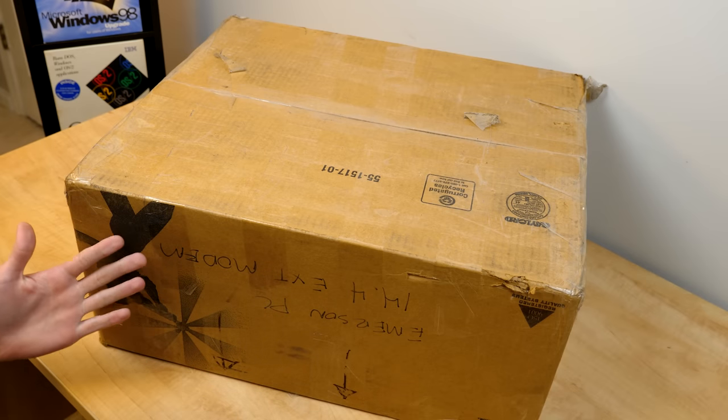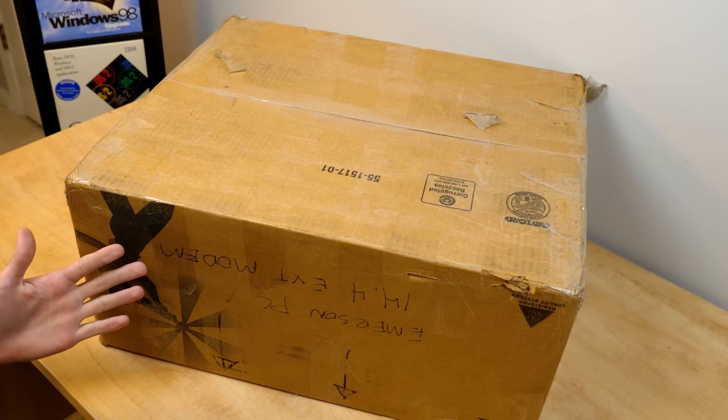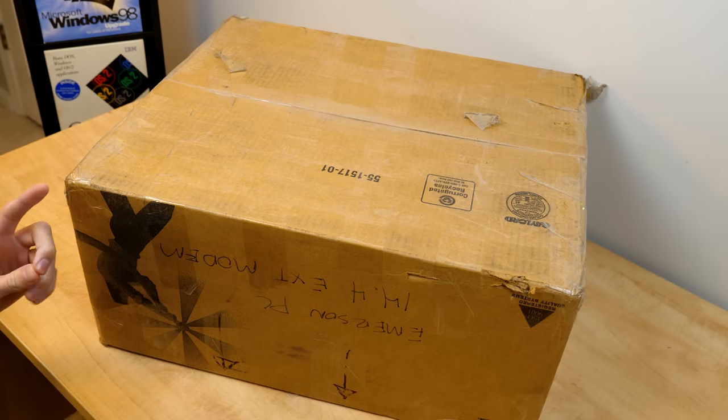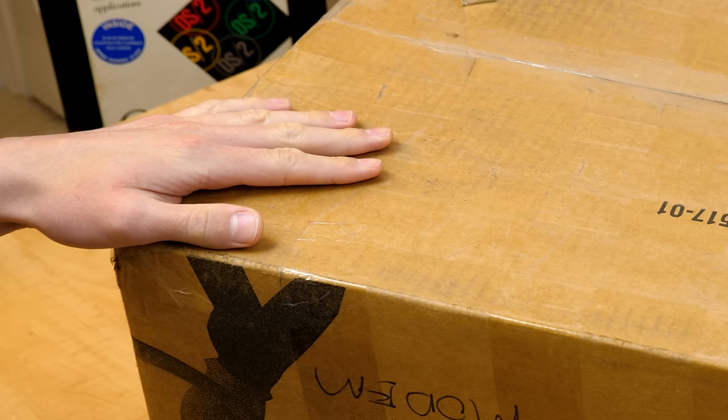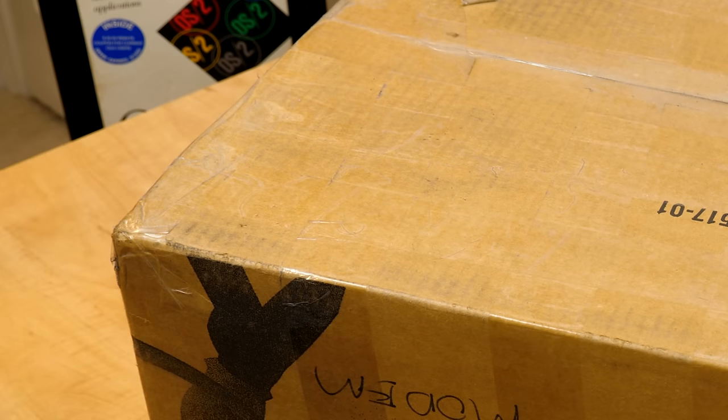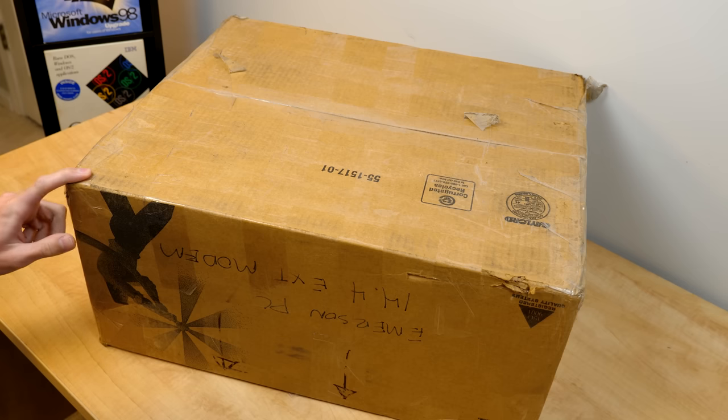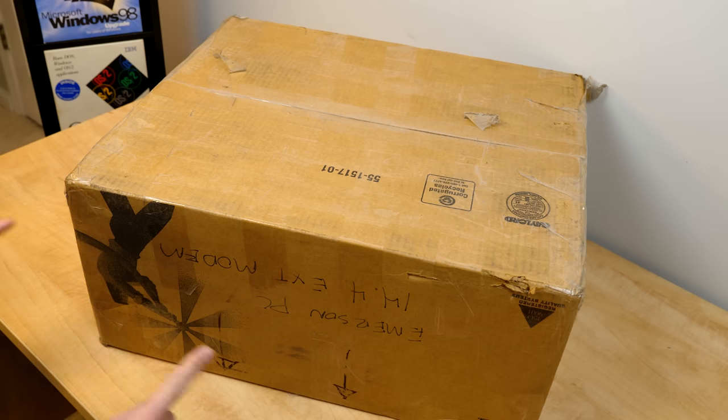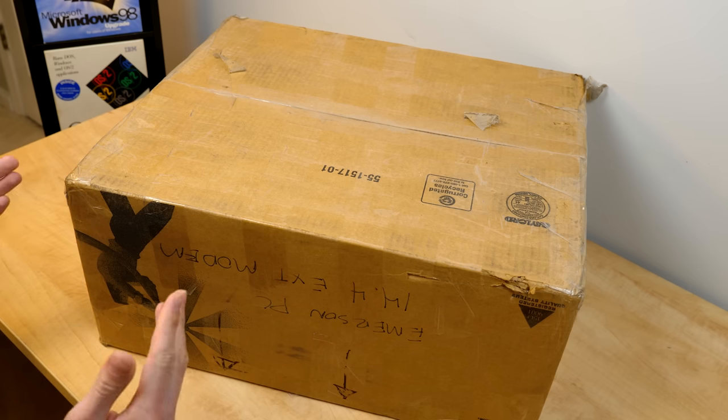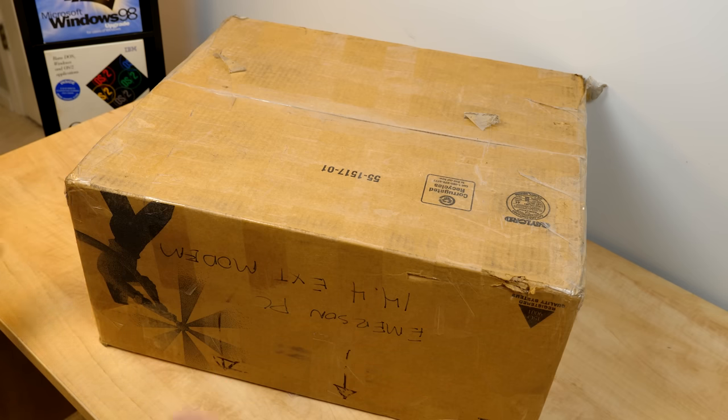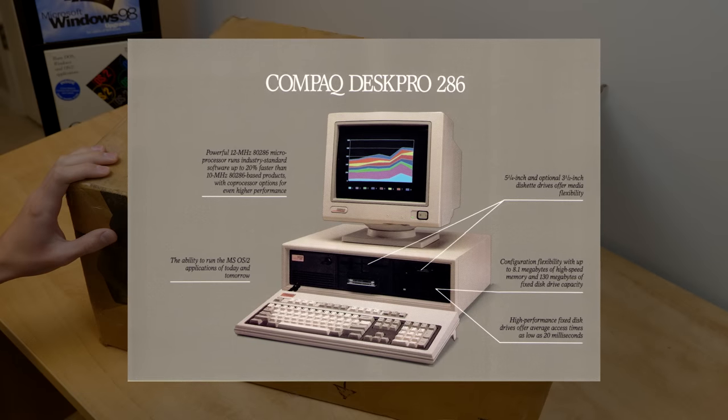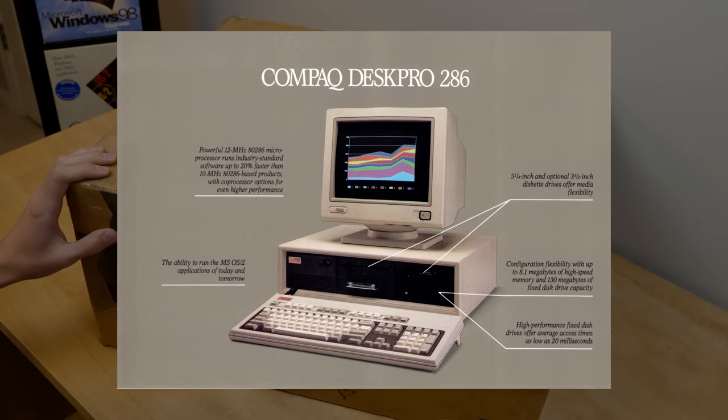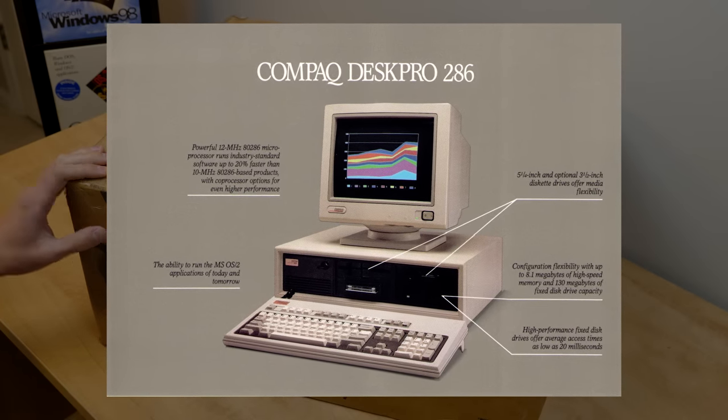Hello everybody and welcome back to another video. In today's episode we've got a big package to unbox. Inside this box is another Compaq computer, specifically a Compaq DeskPro 286.